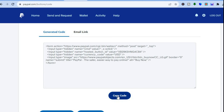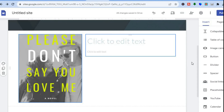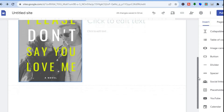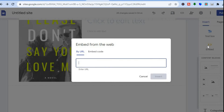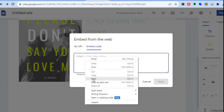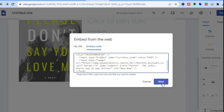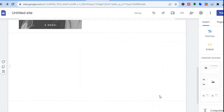Tap Copy Code after the button is created. Then go back into Google Sites, go to the right-hand menu, select Embed, tap Embed Code, and paste the code right there. Then tap Insert.